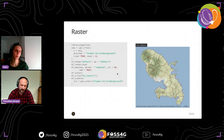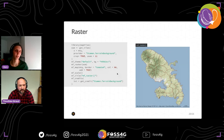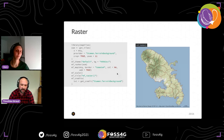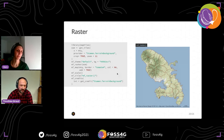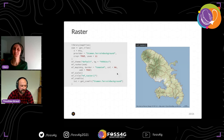Regarding satellite images and RGB rasters: yes, it's also possible. The map tile example shown here is actually RGB with three channels, so that use case is already supported.